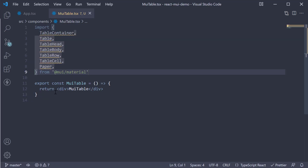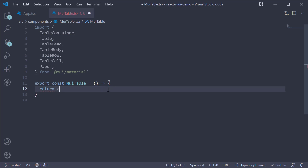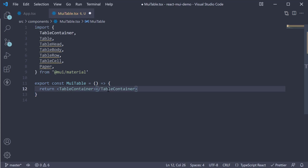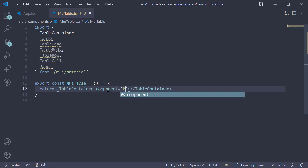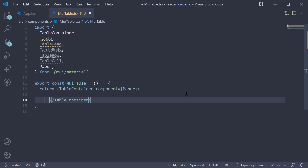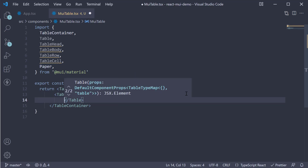Now for the JSX, replace the div tag with the TableContainer component. On this component, we also specify the component prop and assign the Paper component. Let's add an aria-label for accessibility. Within the table tags, we invoke the TableHead and TableBody components at the same level.